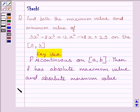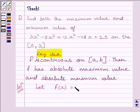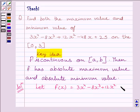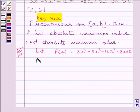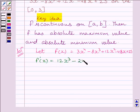Let us now start the solution. Let us assume that function f is given by f(x) equal to 3x raised to the power 4 minus 8x cubed plus 12x squared minus 48x plus 25. Now differentiating both sides with respect to x, we get f'(x) equal to 12x cubed minus 24x squared plus 24x minus 48.